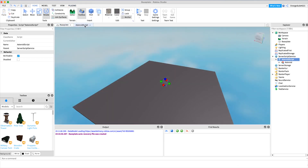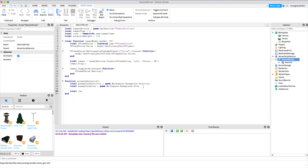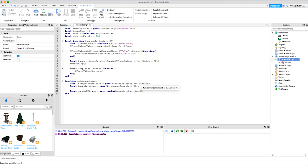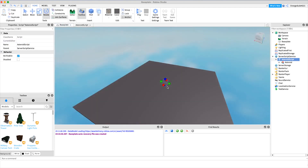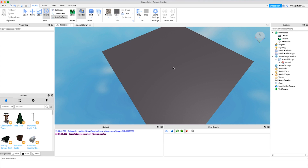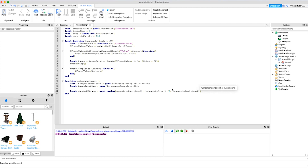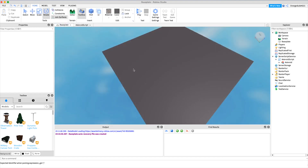Now we calculate the random X position in the sky where the asteroid will start. We say: local randomXCFrame = math.random(basePlatePosition.X - basePlateSize.X / 2, basePlatePosition.X + basePlateSize.X / 2). This gets the center of the baseplate and subtracts or adds half the size, giving us the full range of X coordinates across the baseplate.